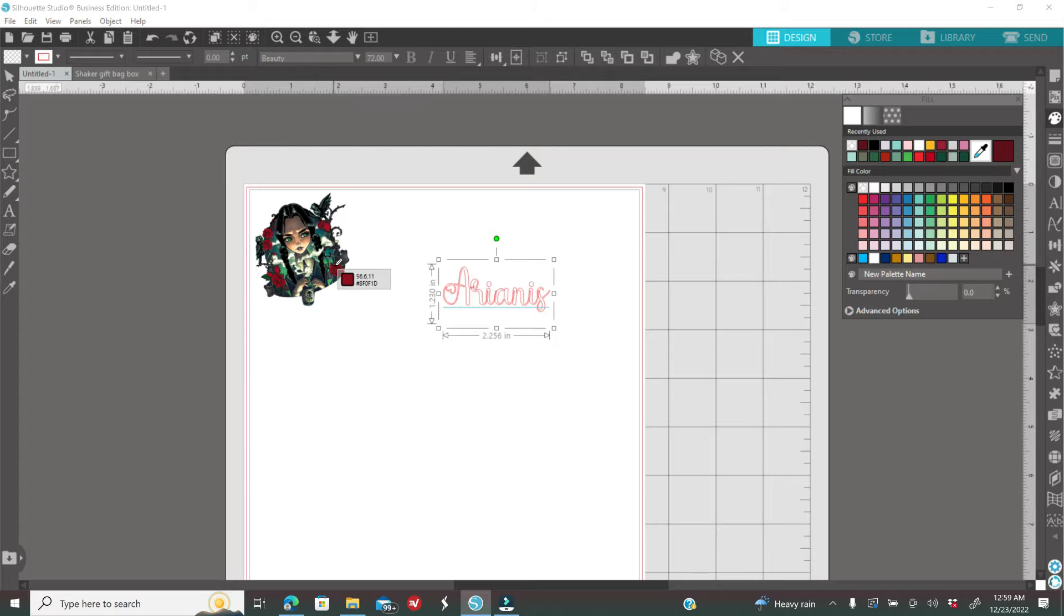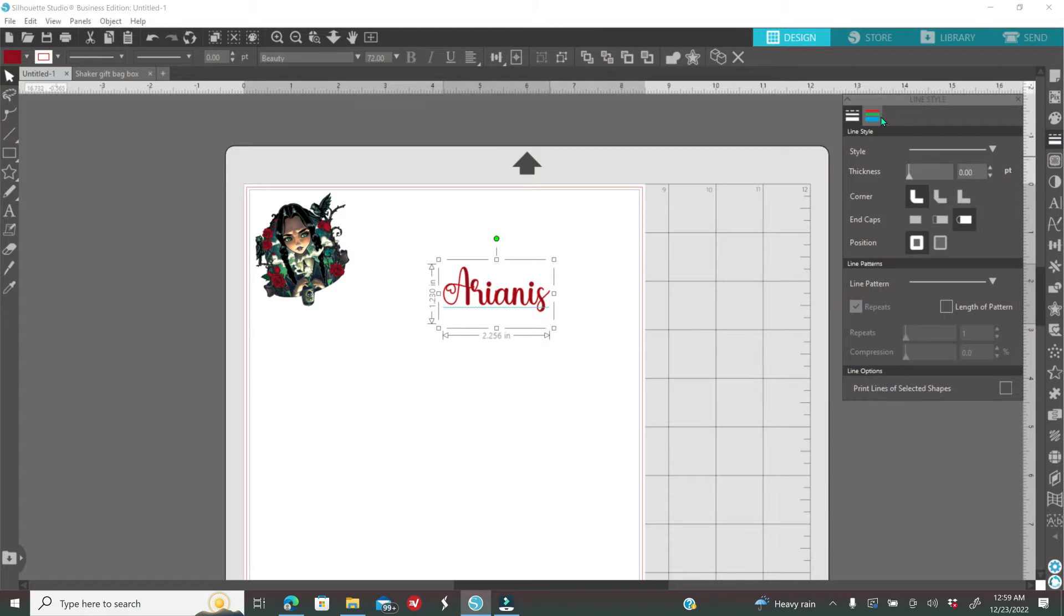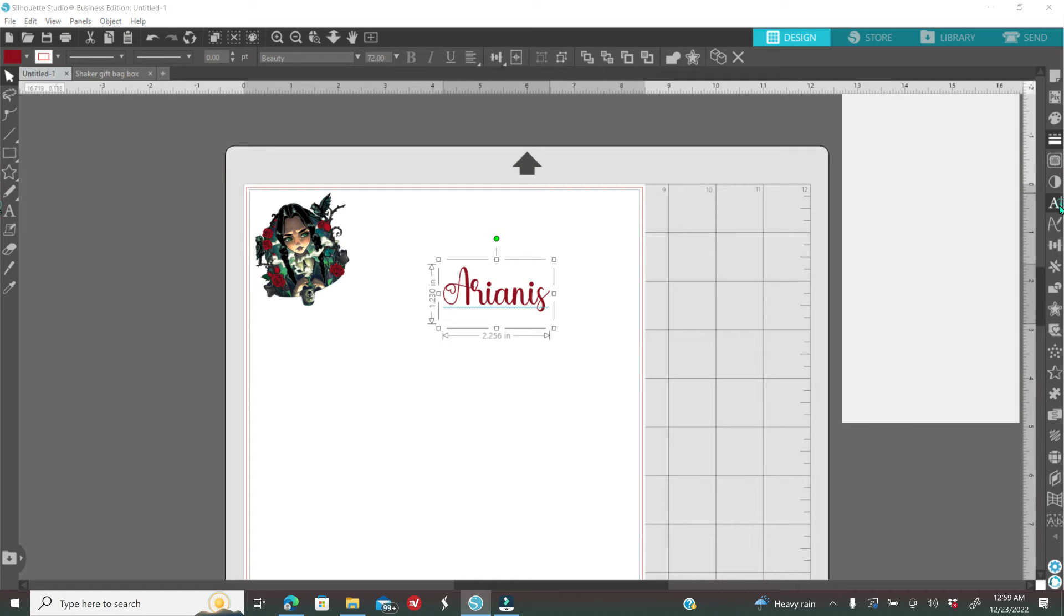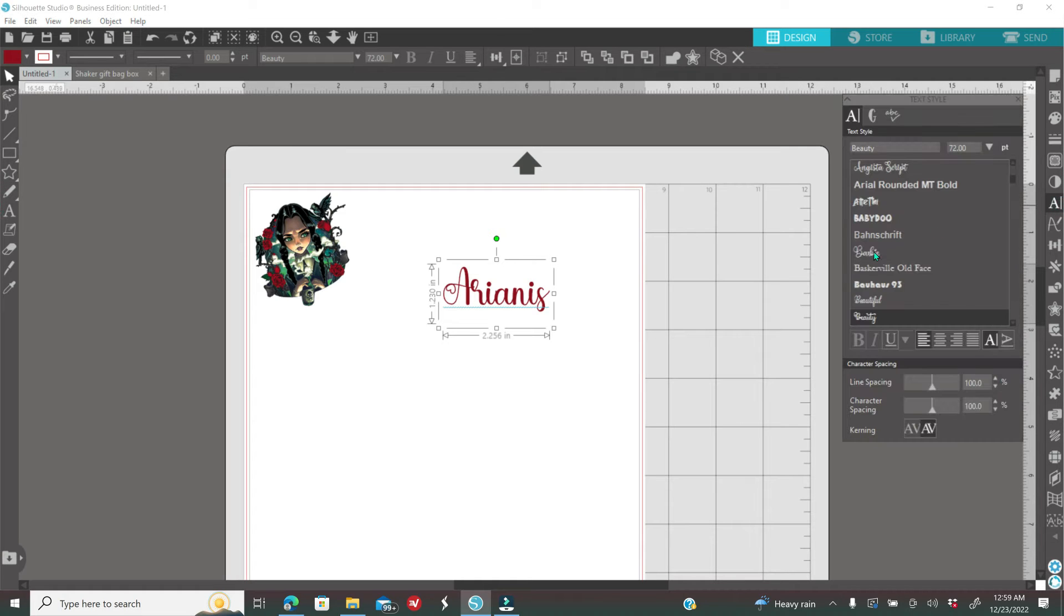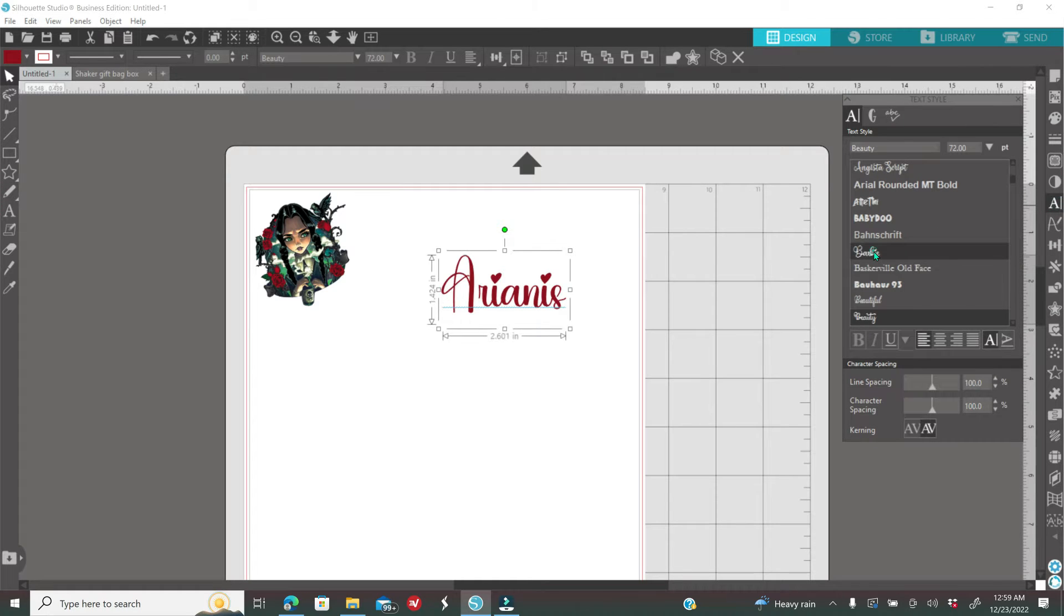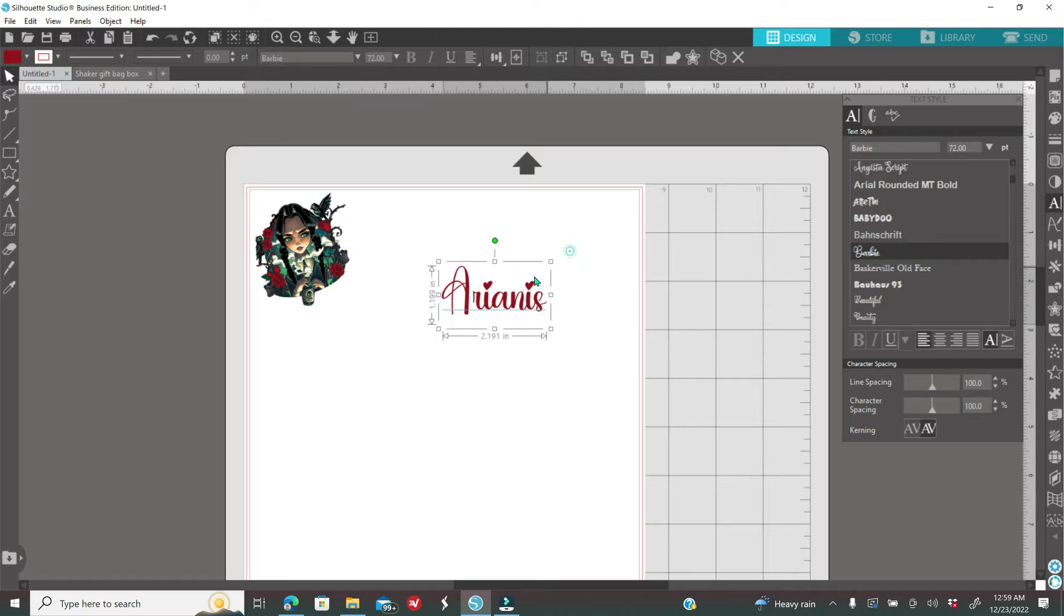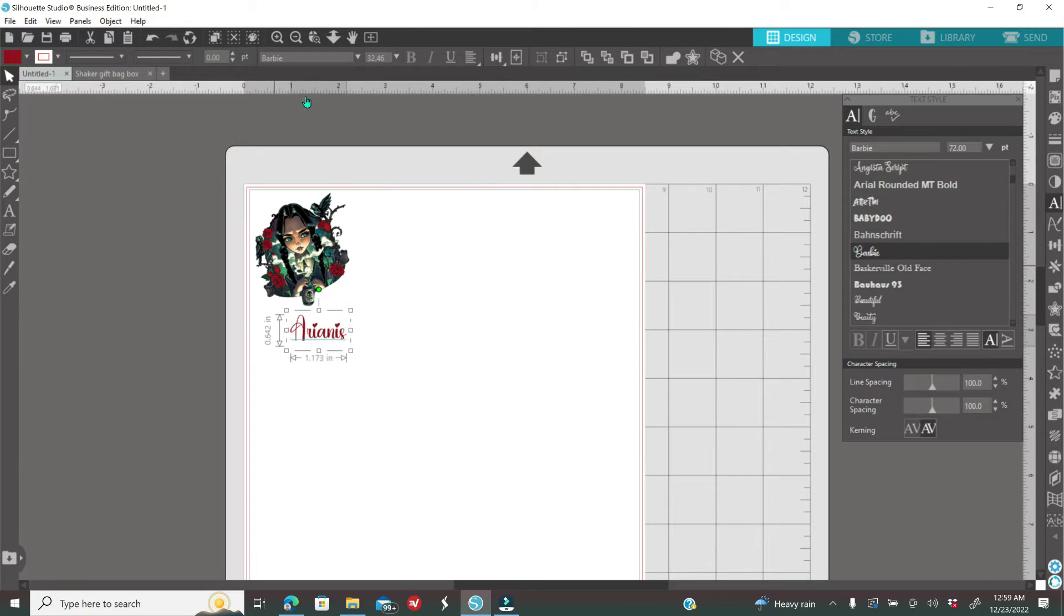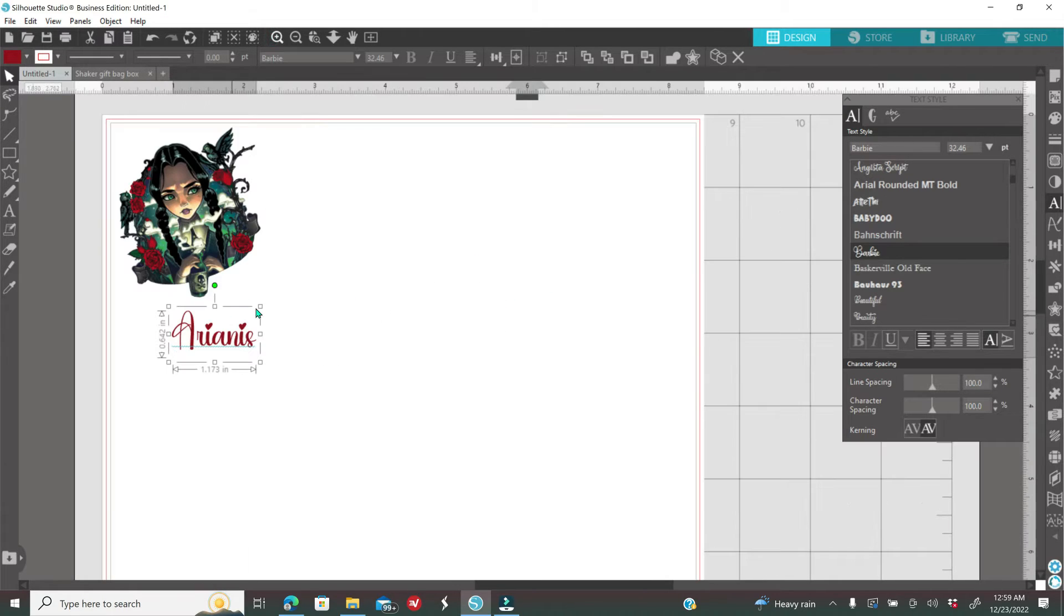If you do not have any fonts that you like at the moment in Silhouette Studio, all you have to do is close the entire software and then go ahead and download any fonts that you would like. And then once you open up your software, all your fonts should be there. Then just go ahead and place everything on your canvas how you want everything to look and you are done.